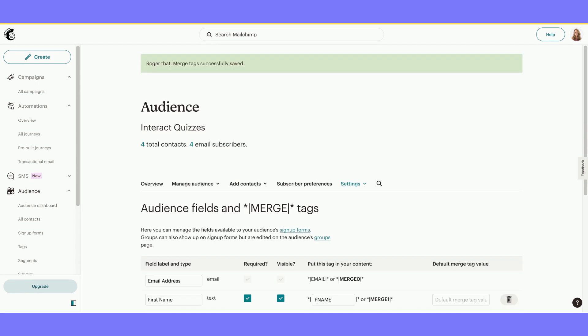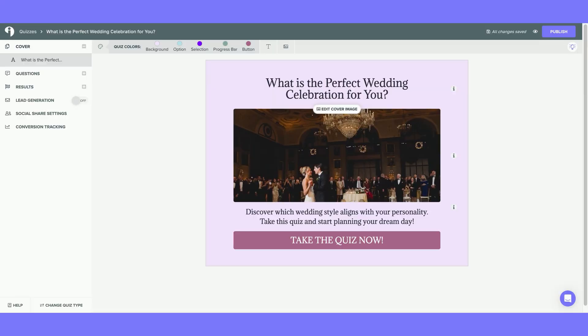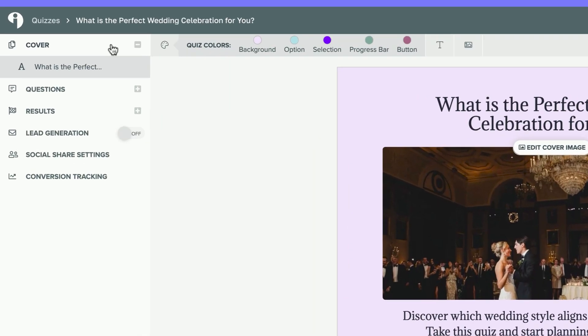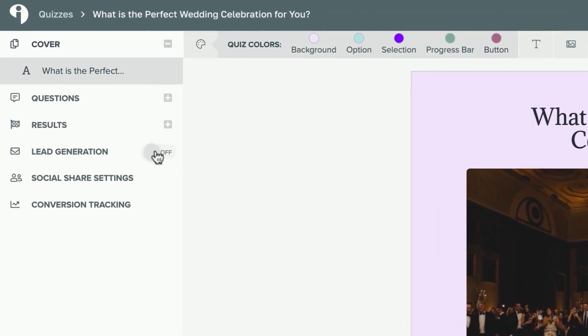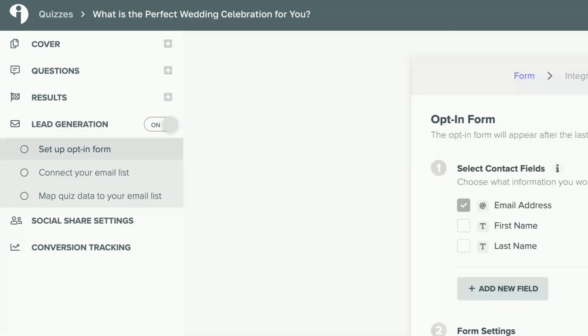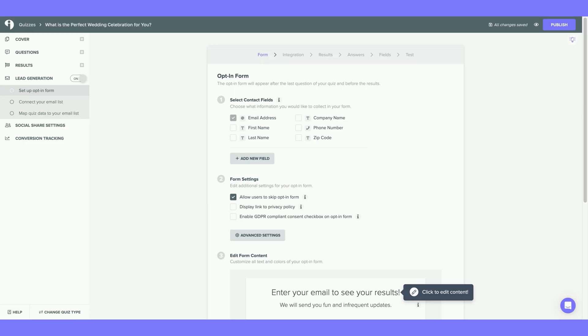Now it is time to go back to our Interact quiz and connect our quiz to Mailchimp. Back on my quiz, I'm going to scroll down and select Lead Generation. Turn it on. First, you will be taken to set up your Opt-in form.